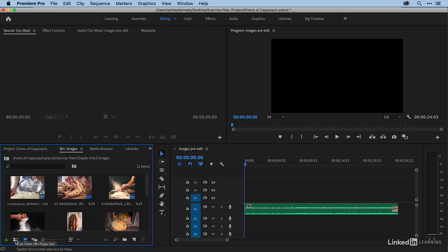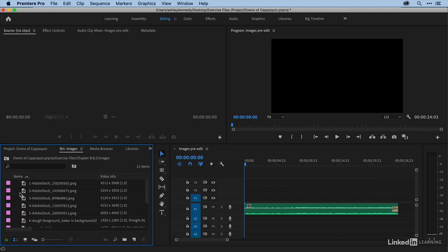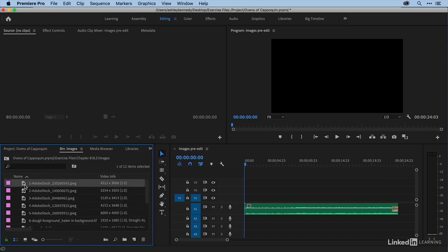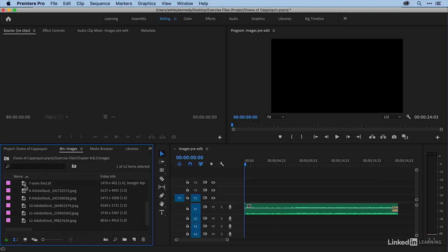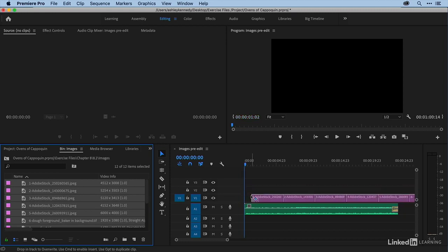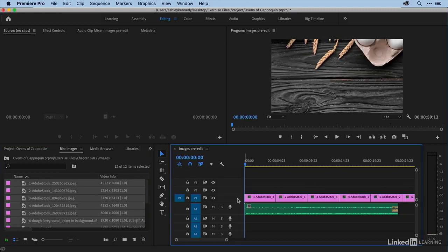And if I go back to list view, you can see that I've actually numbered them. So from 1 to 12 is the order that I want to edit them in. So I'm just going to click on 1, and then shift click on 12, and then just drag them on over to my sequence.